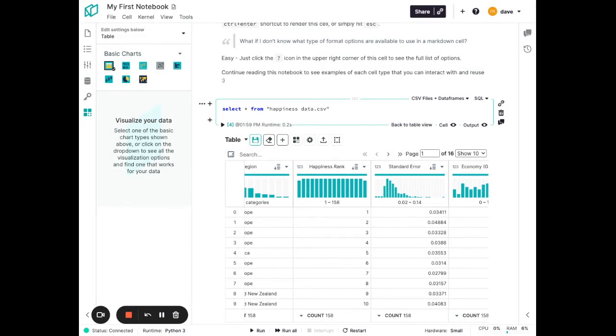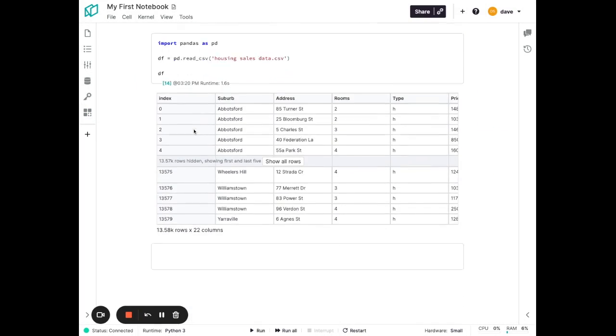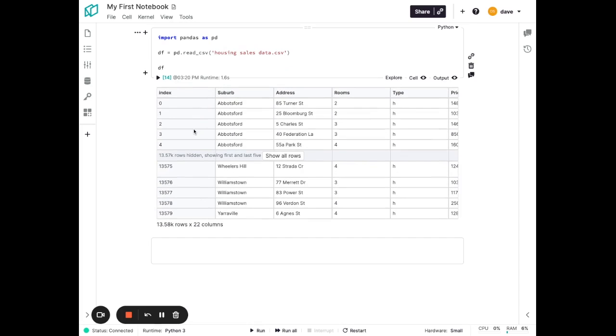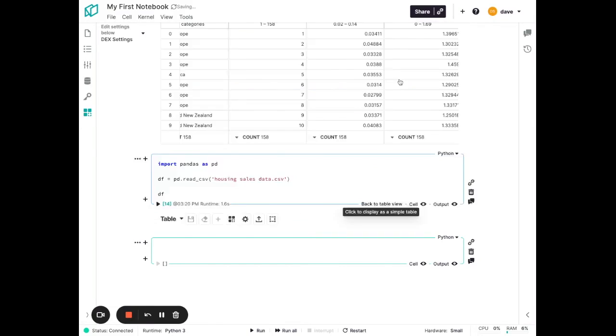And now let's look at how Notable's no-code visualization capabilities really empower you to explore your data. So I'm going to look at another data set here that I've uploaded. In this case, I'm reading it in as a pandas data frame. And just like before, we're going to click the explore button here to get started.